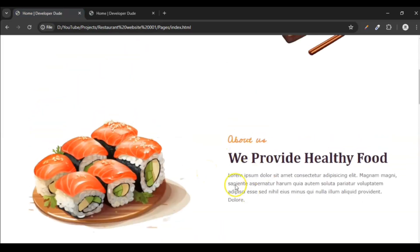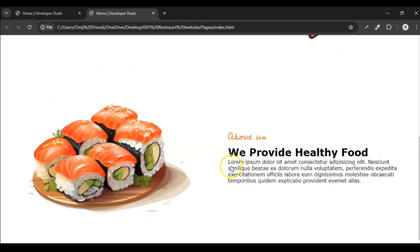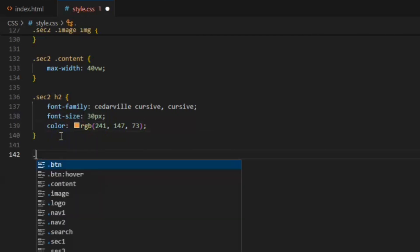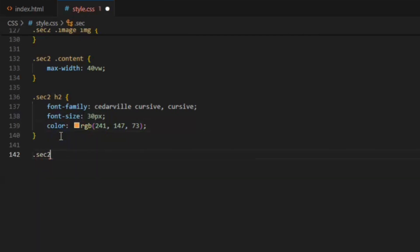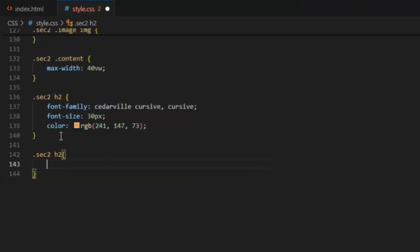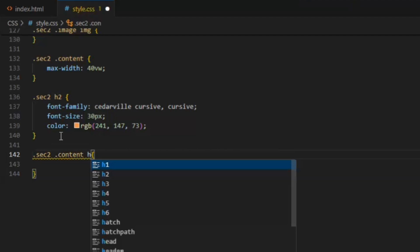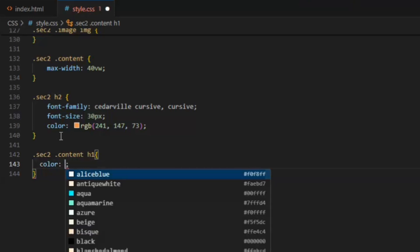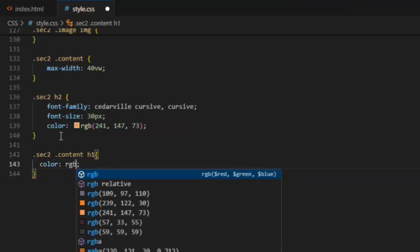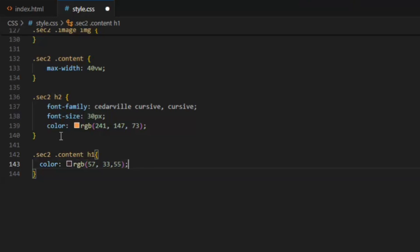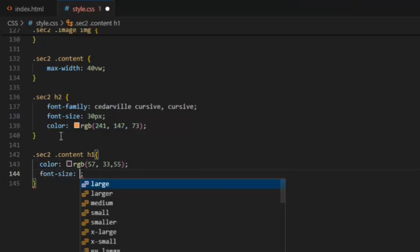Now let's style the heading and paragraphs. Target sec 2 and h2. Font family, sorry, again, not again. In sec 2 dot content, content div, and target h1. In this, give it color RGB 57, 30, 33, and 55. Font size should be 45 pixel, and margin bottom 15 pixel. Font family should be Cambria.